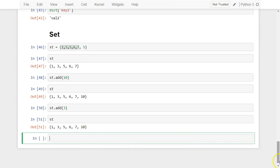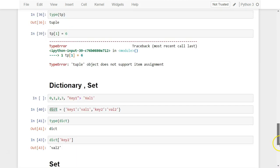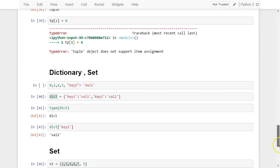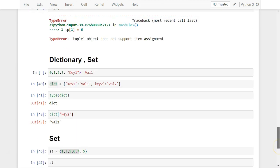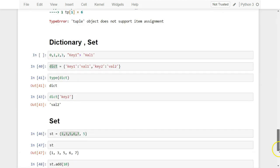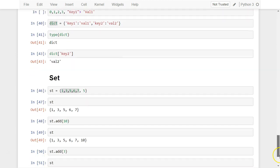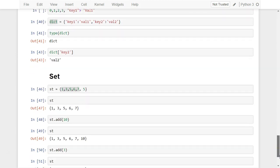So in this video, we have seen two important data structures available in Python — one is a dictionary data structure and another one is a set data structure. I hope you enjoyed this video. See you in the next one.